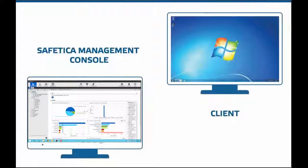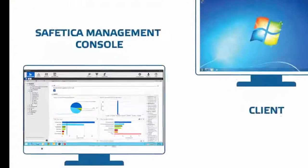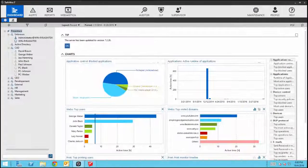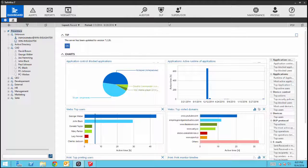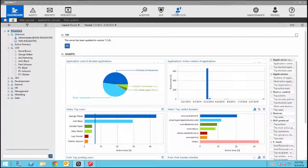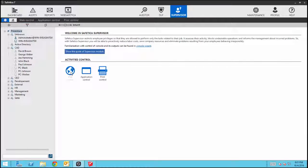So let's open up the Safetica Management Console and begin. Click on Supervisor, then click on Web Control.